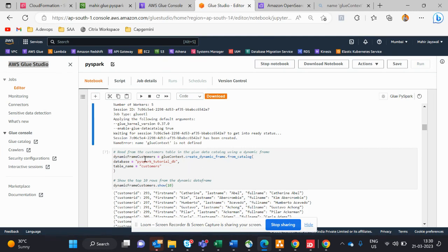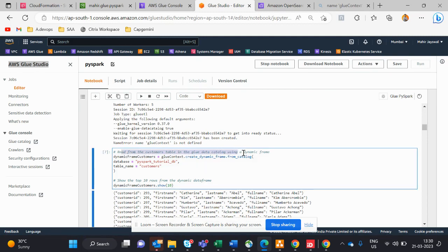First, I read the customer table from the Glue Data Catalog using a DynamicFrame. We use DynamicFrame because it's Glue Studio — it's better to use DynamicFrame rather than a Spark DataFrame. I give the table name and the database name, and the variable is 'dynamic_frame_customer'.